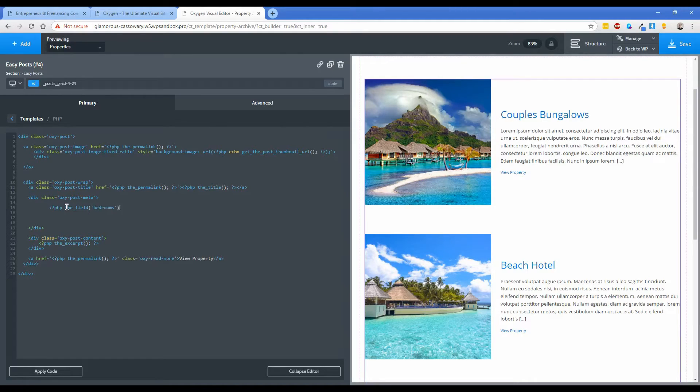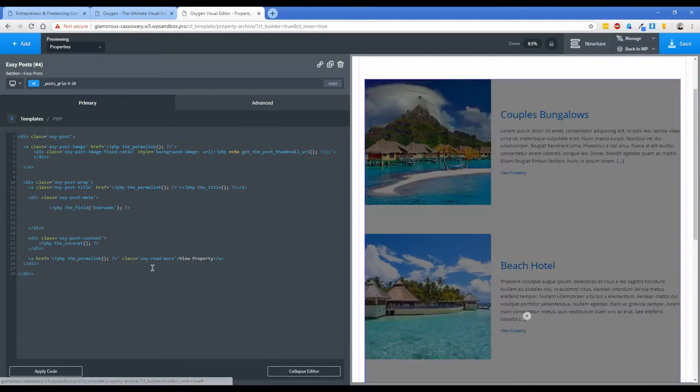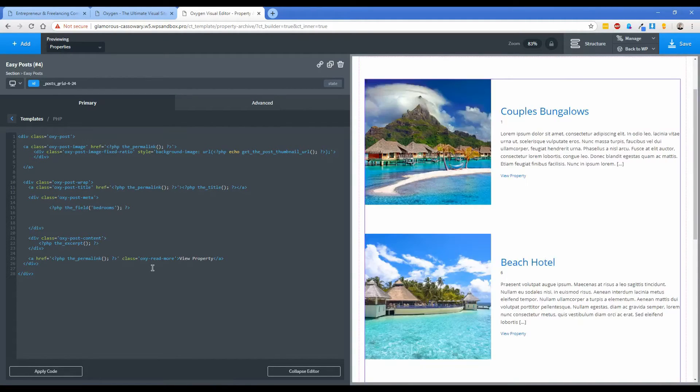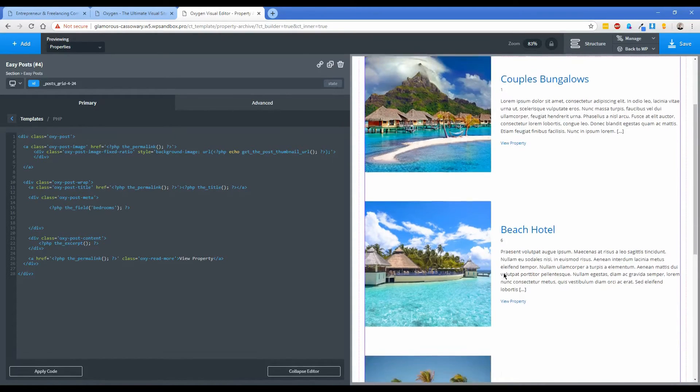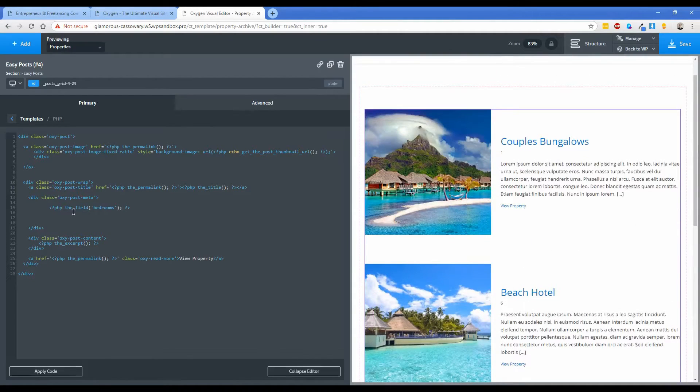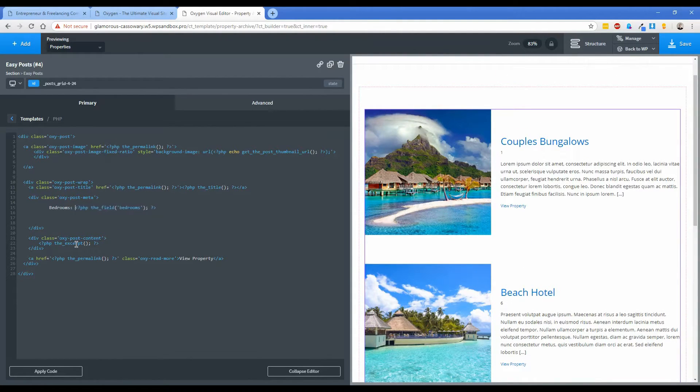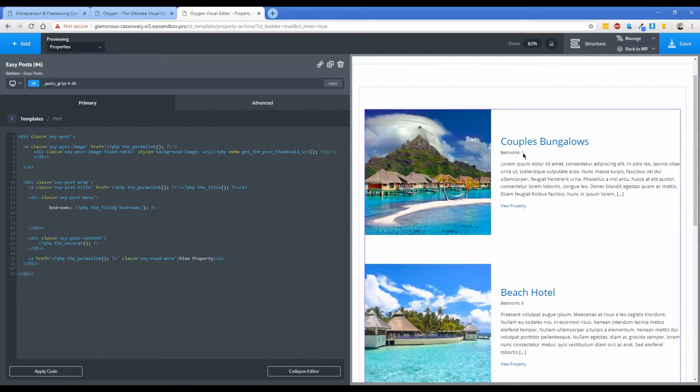So just go PHP echo the_field and then you're going to write the field name in this particular spot, which in this case is going to be bedrooms. And then we'll just basically close out this PHP and now what you'll find when you click on apply code is that there is a nice little number one there next to the couple's bungalow, number six next to the beach hotel and number two under beach bungalow.